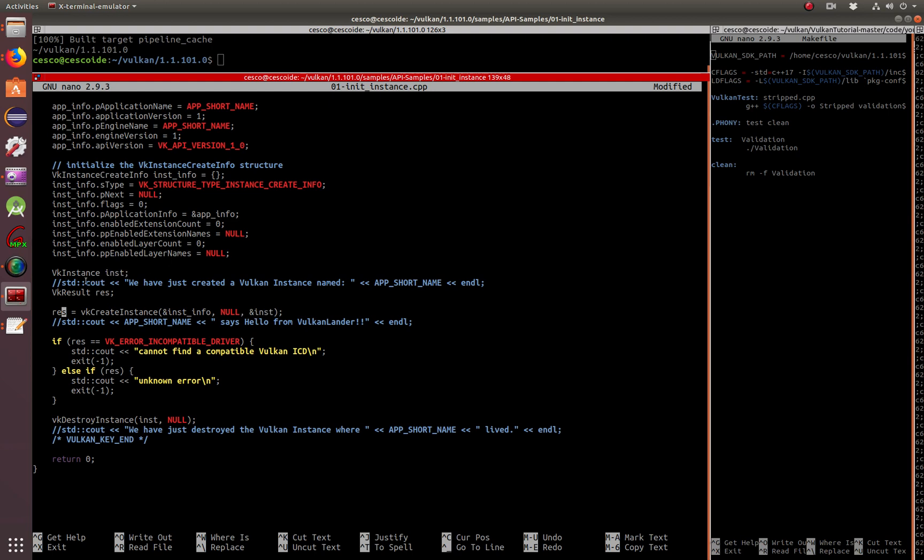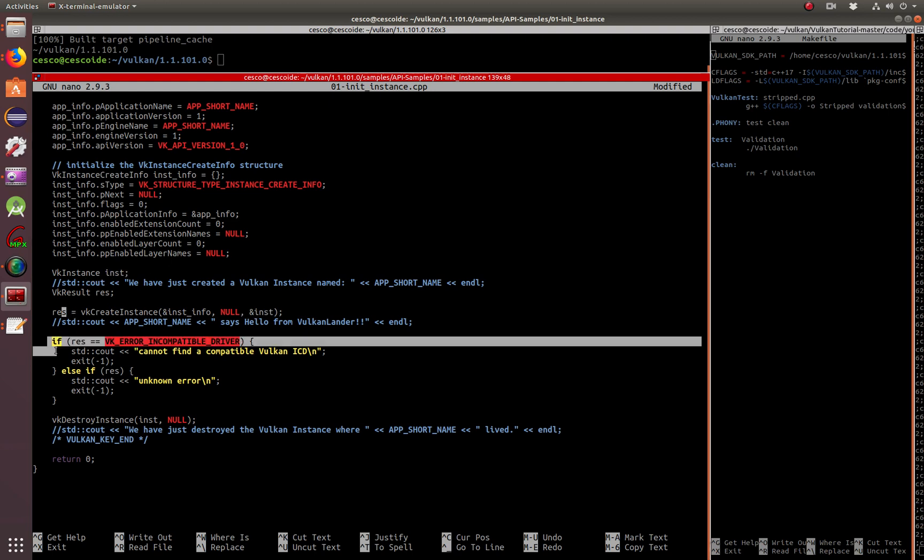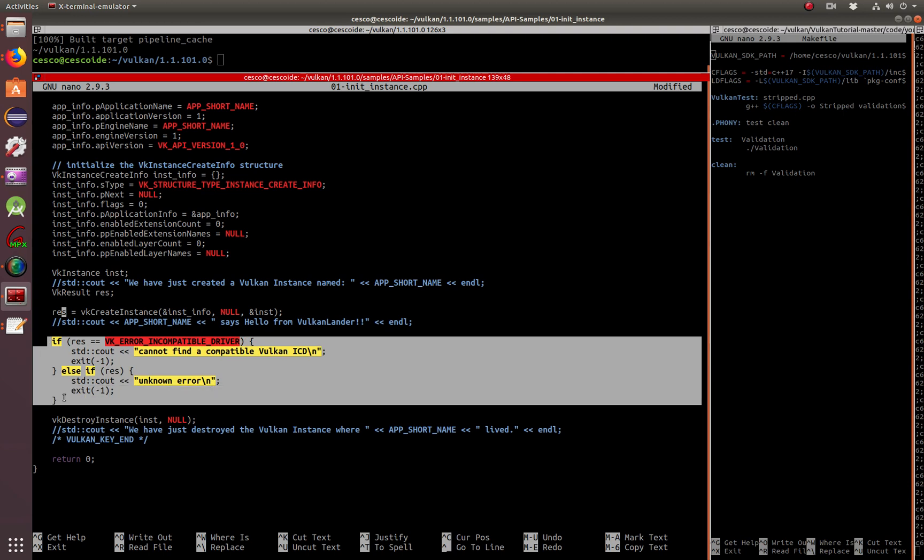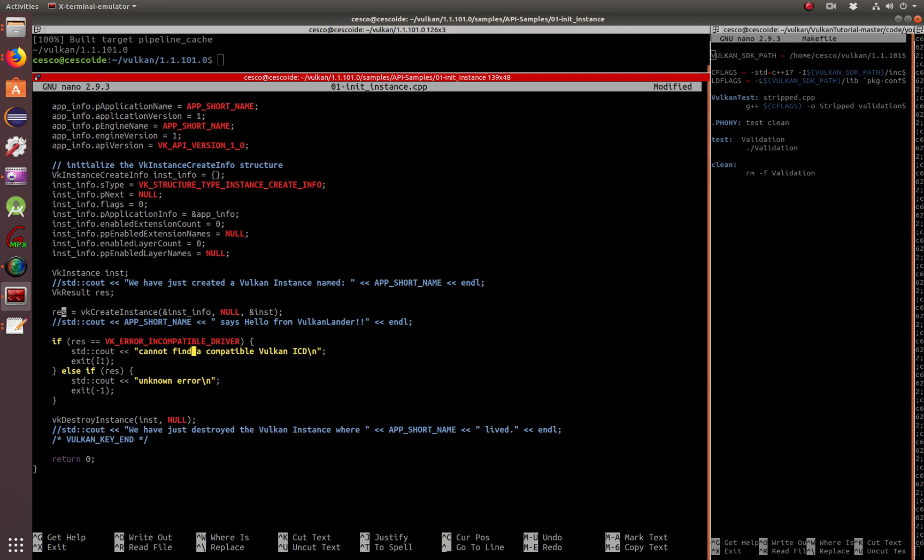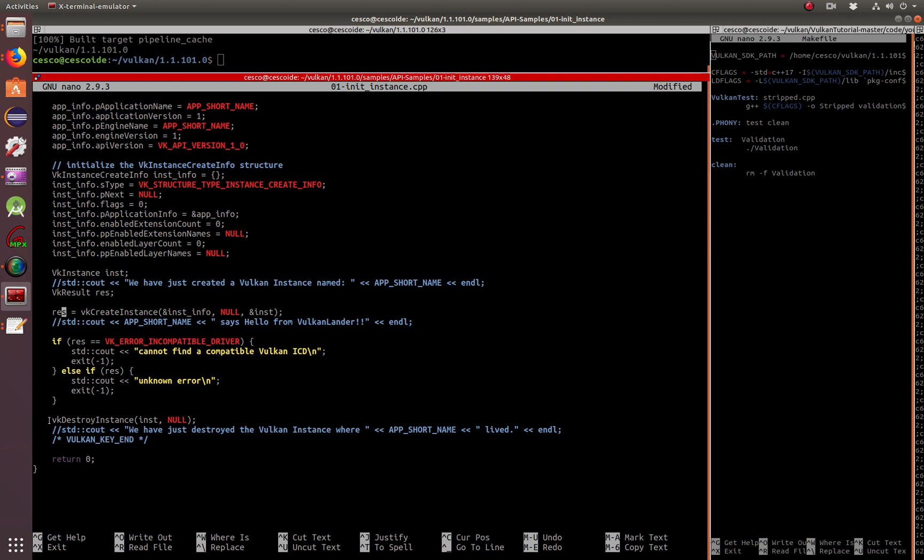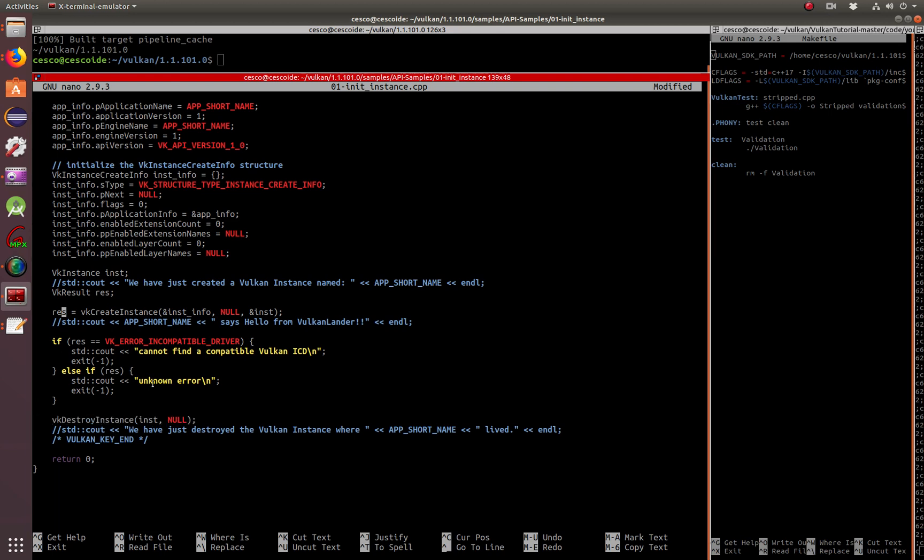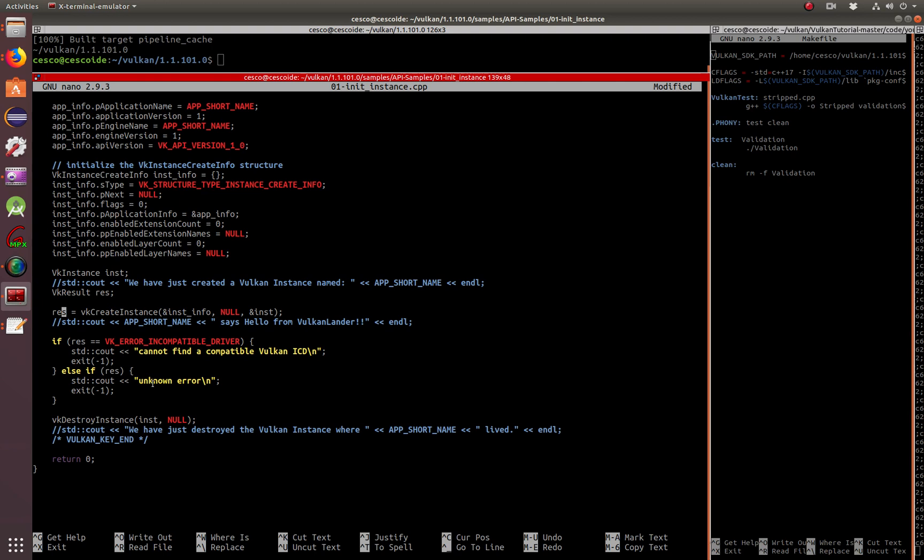Okay. And here it's just basically if it finds errors, let us know, give us a negative one so we know that we got an error. Here he's destroying the instance. As you can see, very simple, nothing very complicated. All this is doing is creating an instance and then destroying an instance.